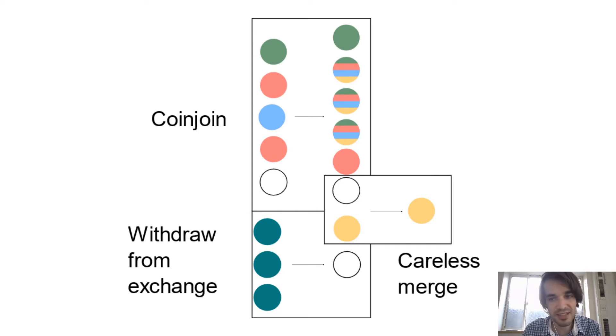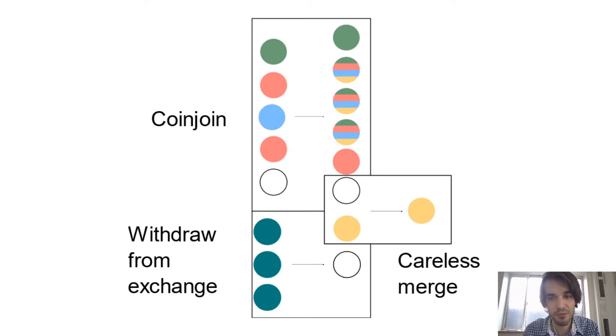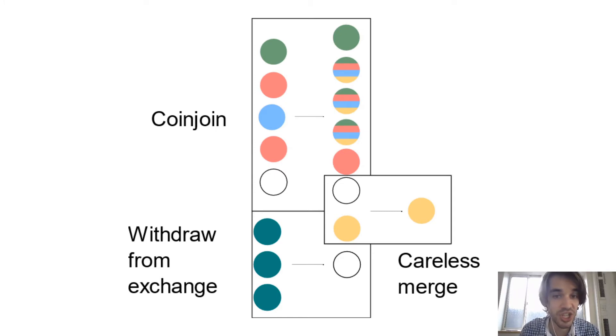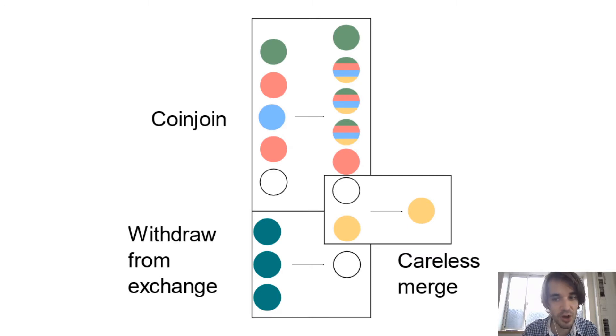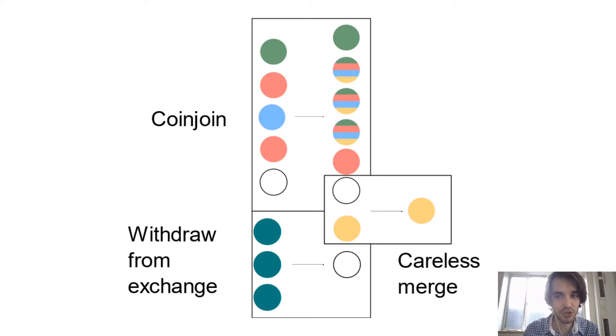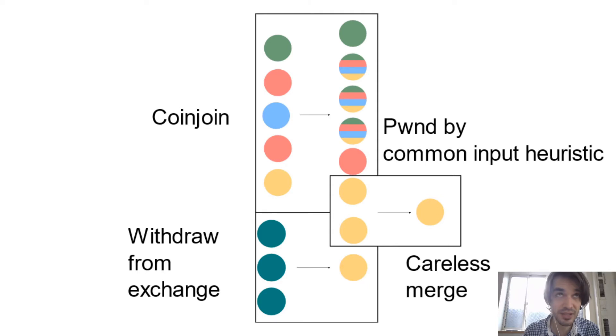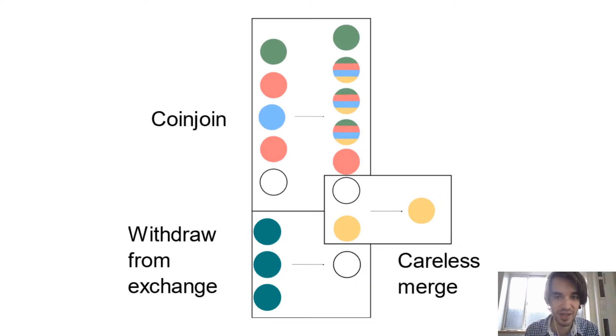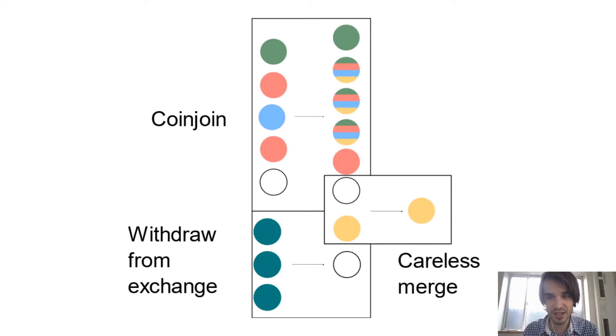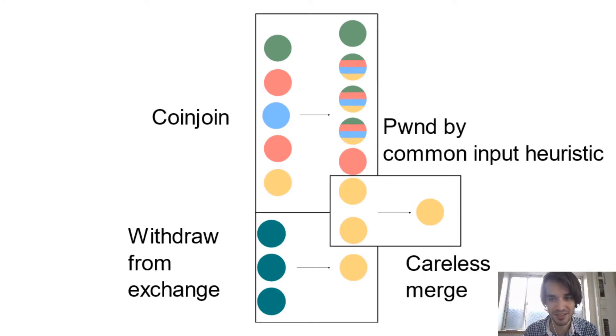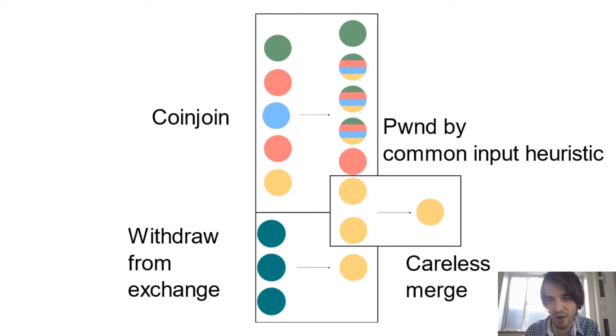And what is happening is that if by mistake, when you are sending a transaction from your wallet, you are mixing the change that you got from your coin join with one of the outputs that you got from your exchange, automatically the analysis company will assume that the last input of your coin join was belonging to you. So basically, with what you do with your action in the future, they can infer what you did in the past if you are not careful about what you're doing. That's what I call being pwned by the common input heuristic.